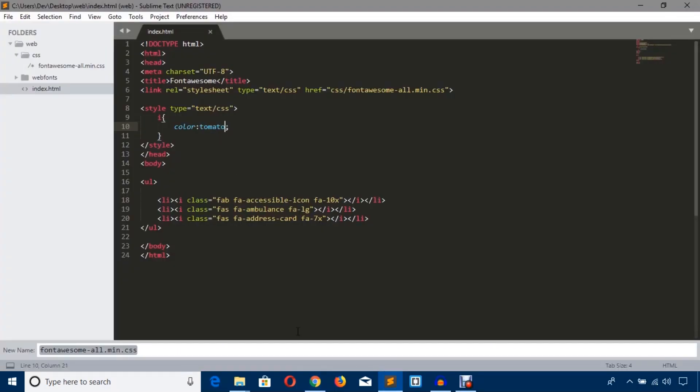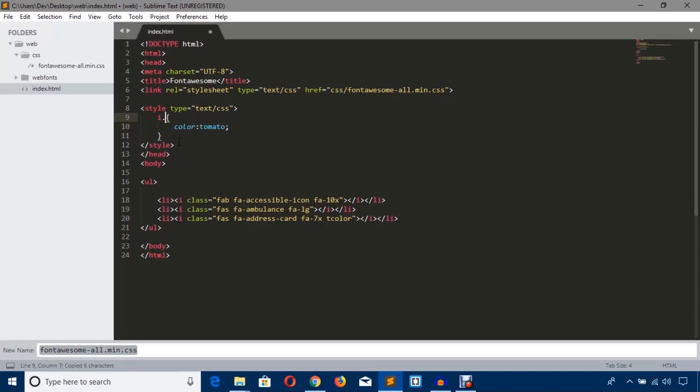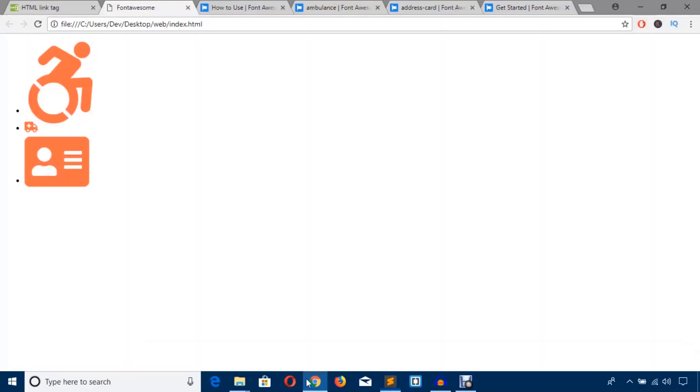But I want only the last one will get this color, so just add a CSS class here, color like t-color. And add here small dot t-color. Now this only third icon will get this tomato color.